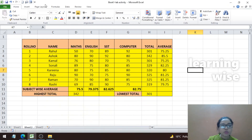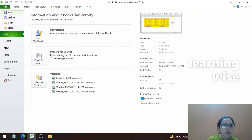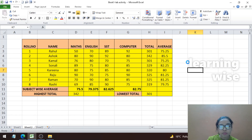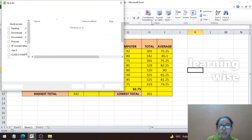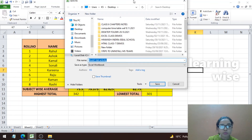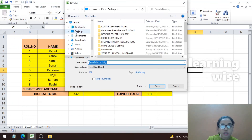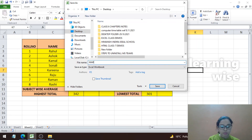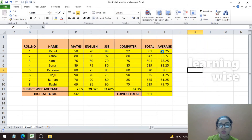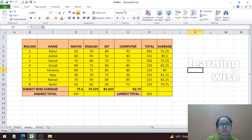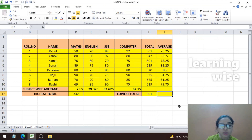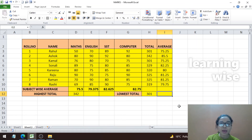The final step is to save the worksheet as 'marks'. Go to File, then Save As, choose the desktop as the location, type 'marks', and click Save. You can see the file name has changed to 'marks'. That's all in this video — I hope you understood this entire question and can solve it yourself. Thank you so much for watching. Bye bye and keep learning!